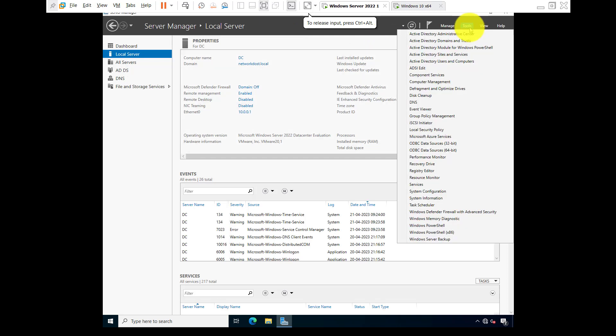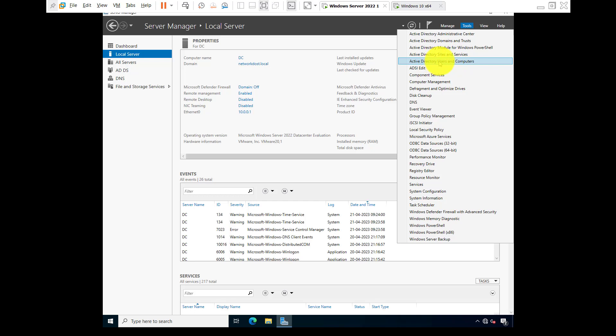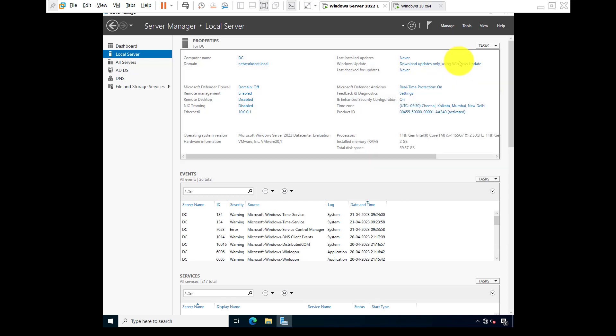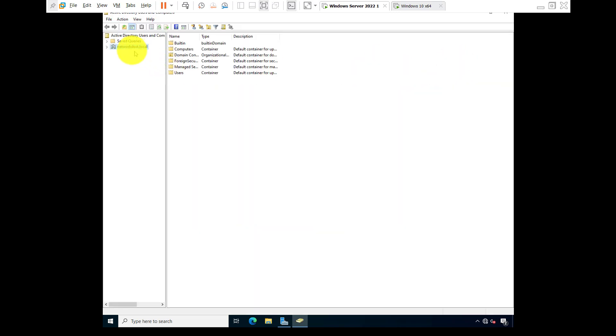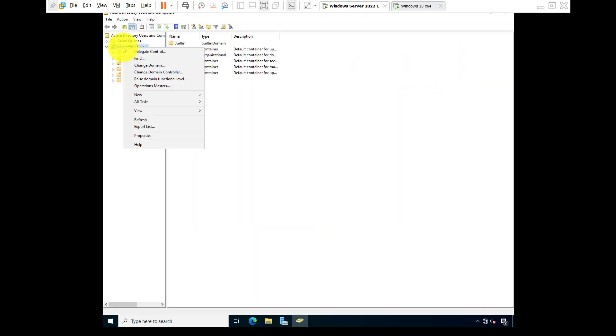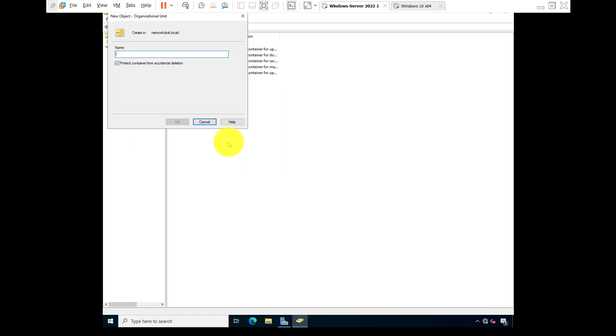Basically at first we are going to create an OU. Then user configuration. So Active Directory Users and Computers. Create an OU, right click, new, go to OU. Suppose IT. I'm going to uncheck protect container from accidental deletion. Okay.